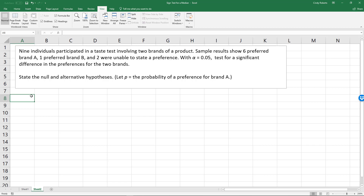The sign test is where you state differences based on the median. It might be one thing where you say the median sales are $300, and then you check based on your observed data if you're above or below that halfway point. Well, we have no data like that here. What we have to go by is our sample: six preferred brand A, and those are going to be our positives.